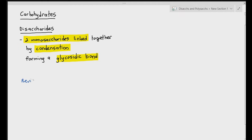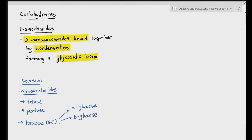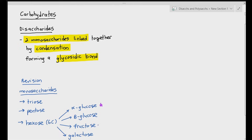Going back to a bit of revision — what exactly are monosaccharides? There are three types: triose sugars, pentose sugars, and hexose sugars. Hexose sugars are sugars with six carbons, and we saw four types: alpha glucose, beta glucose, fructose, and galactose. In this video, we are going to be focusing on two monosaccharides: alpha glucose and fructose.